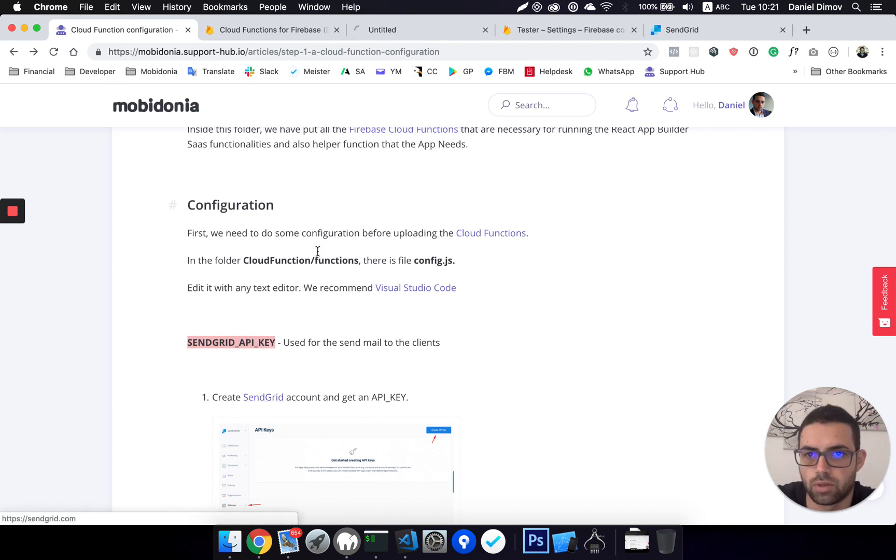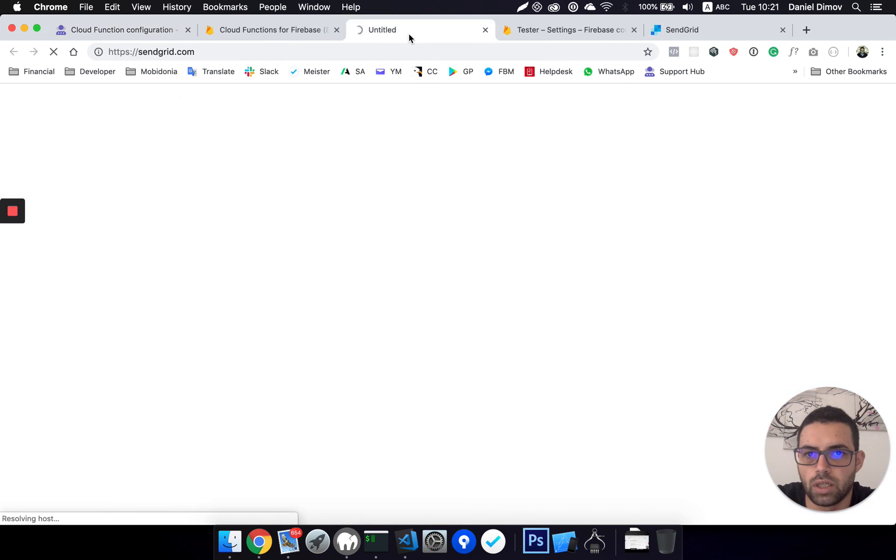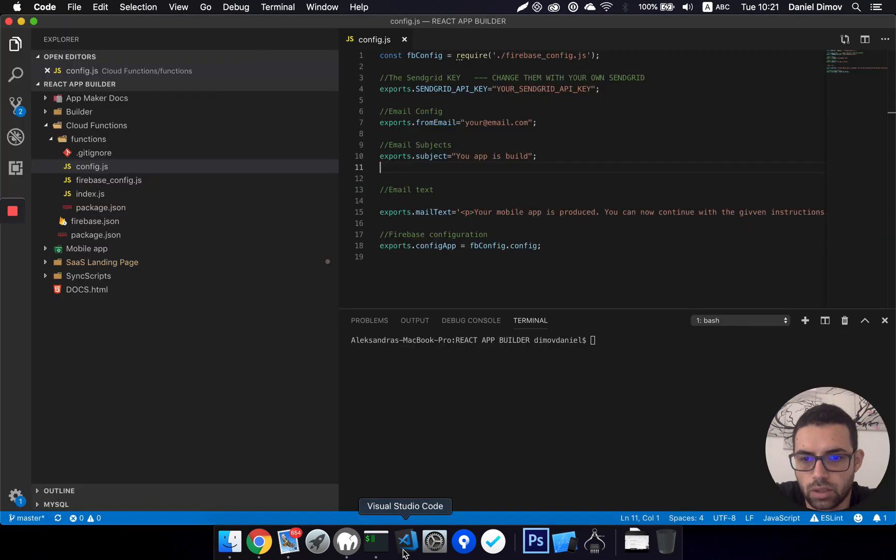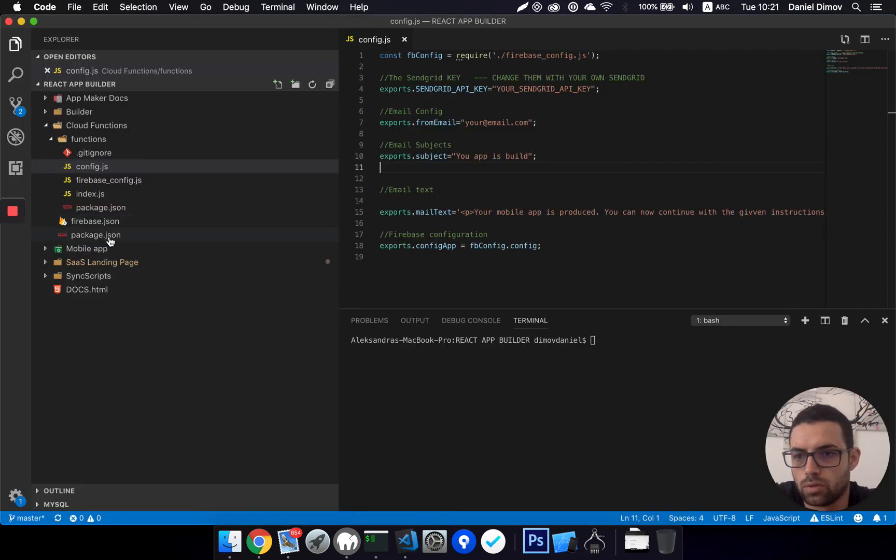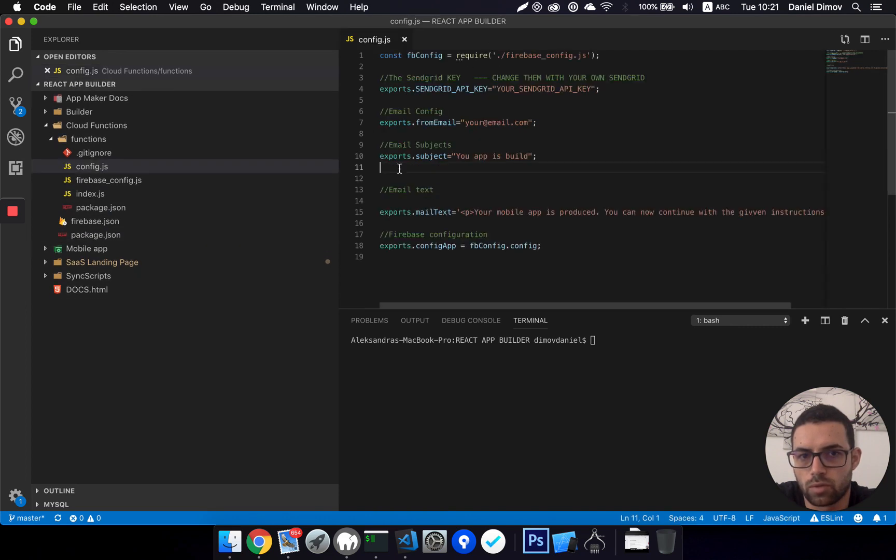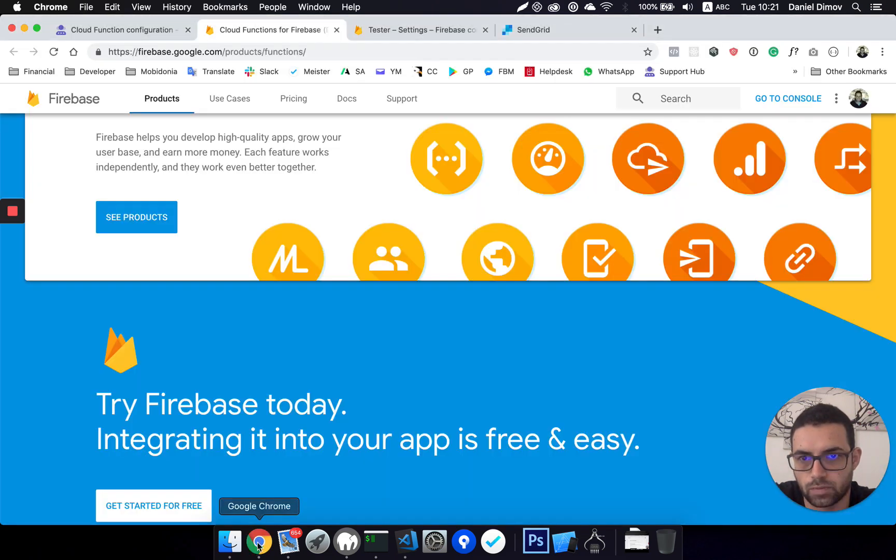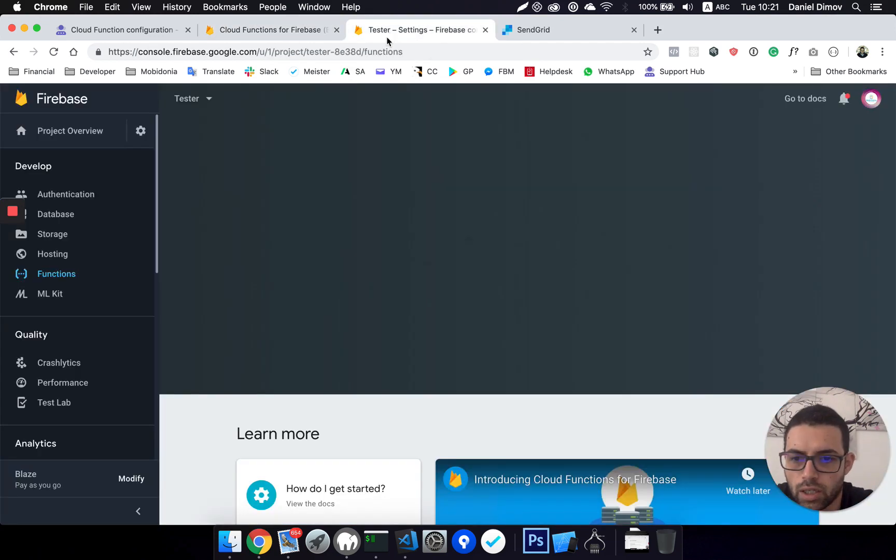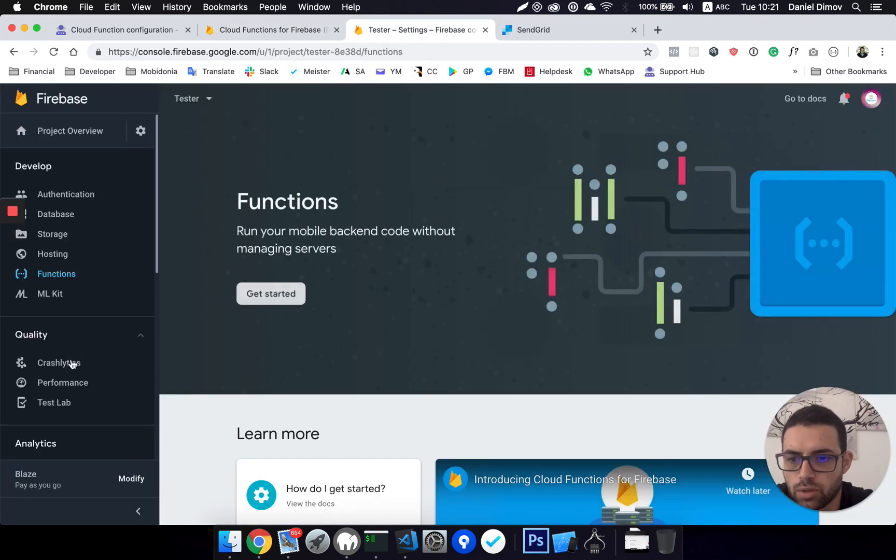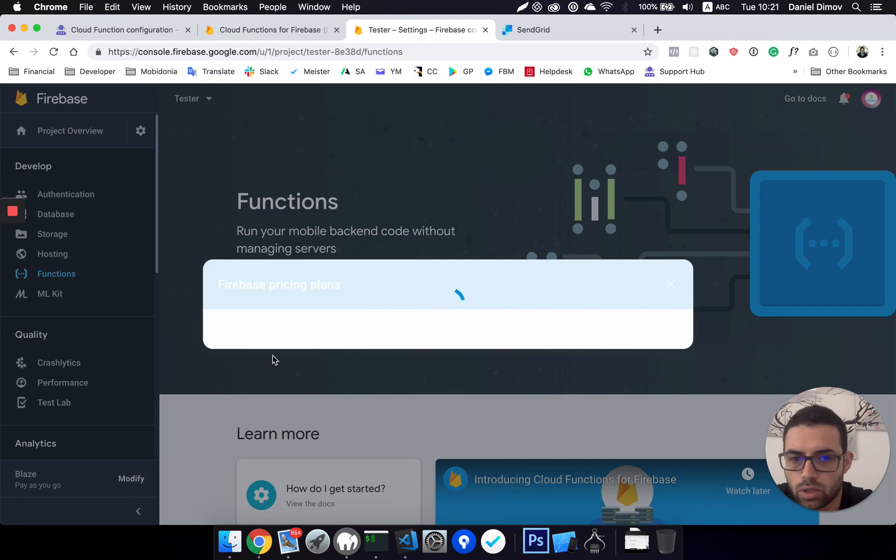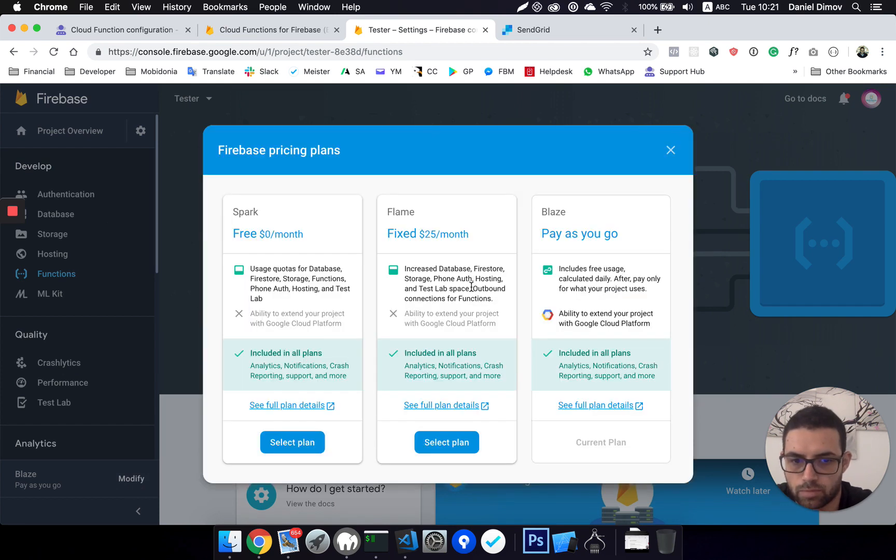You can read more about them here. It's a service for sending transactional emails, and we have included their node module in order to send emails from Firebase directly. But in order to do that, you need to have your Firebase plan as Blaze or some other fixed one.